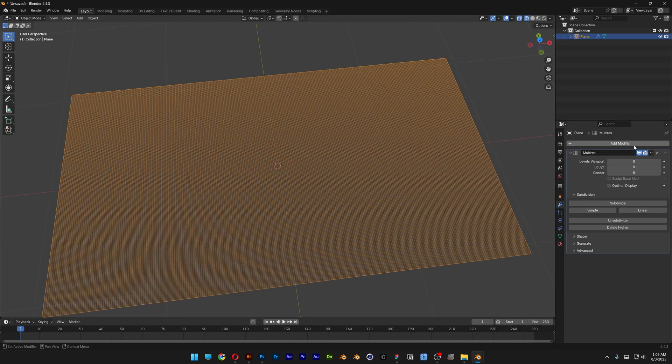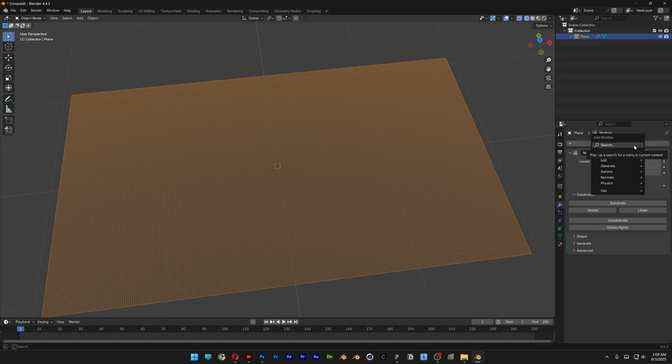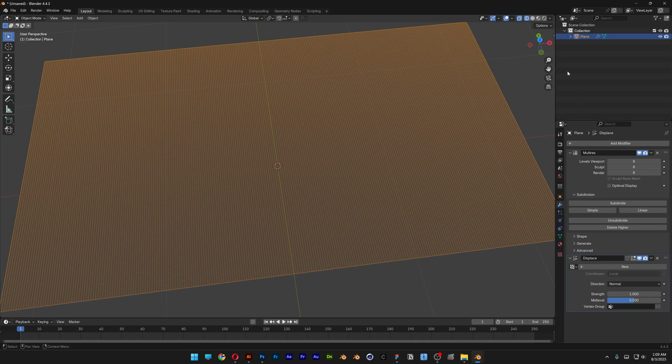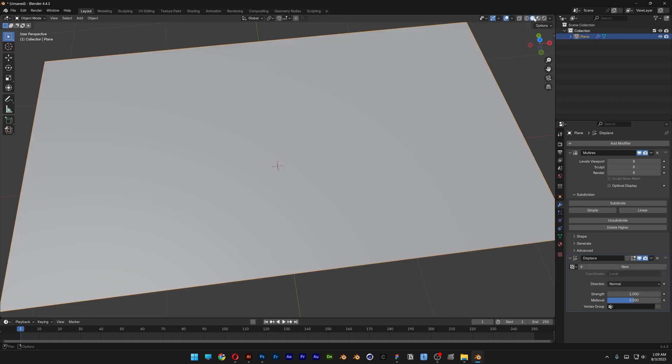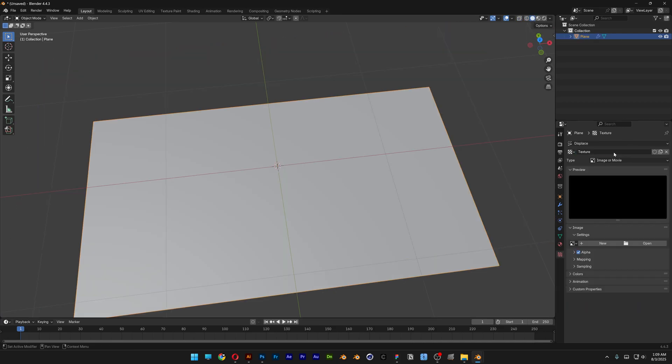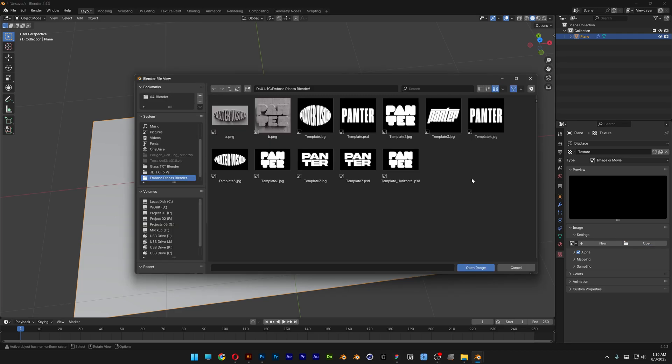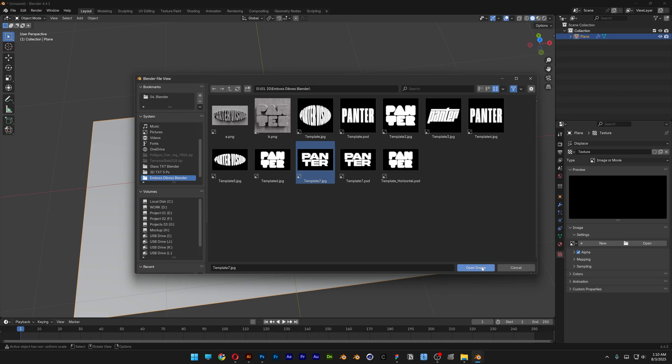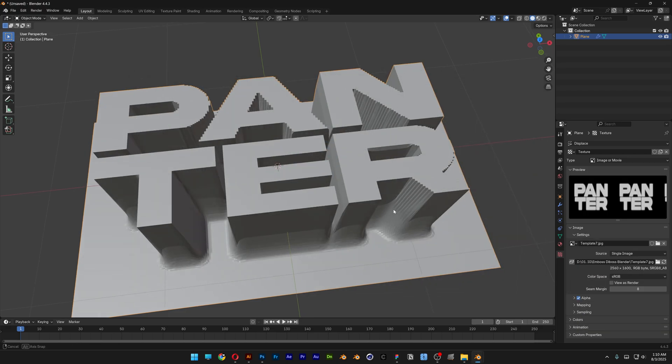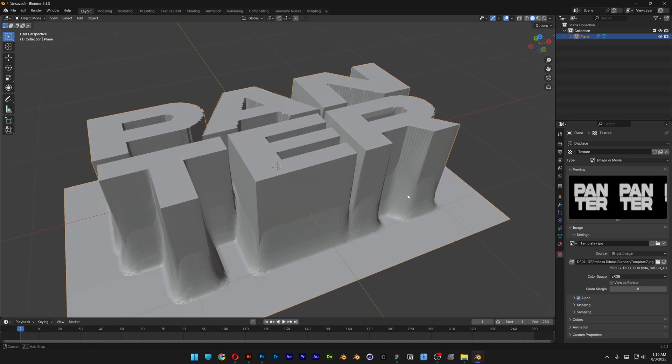Now let's go back to the modifier, search for displace, select the displace and I'm also gonna switch up the viewport shading. Now let's go to the texture and here I'm gonna click on new, click on open and I'm gonna go and select the text that I made in Photoshop, this one right here. Click on open and there you go, we got it automatically here.